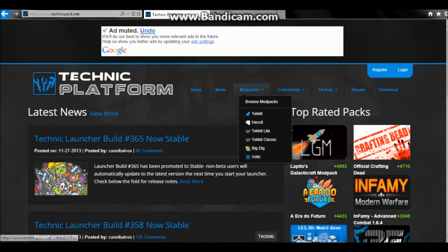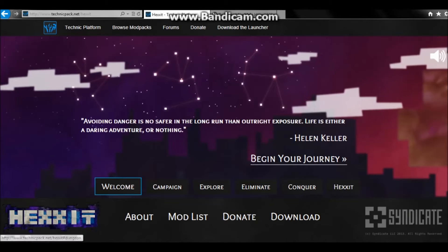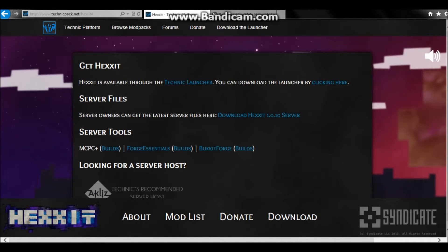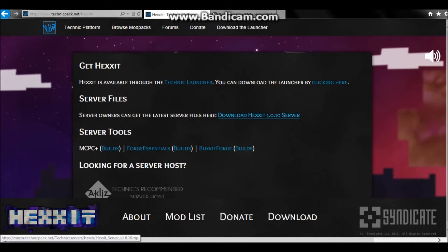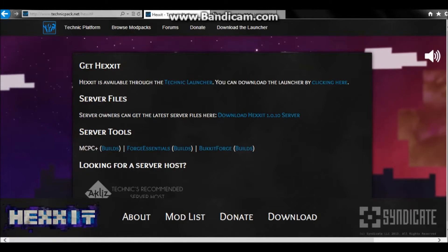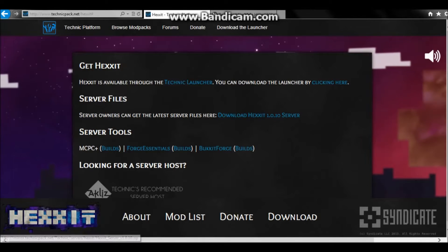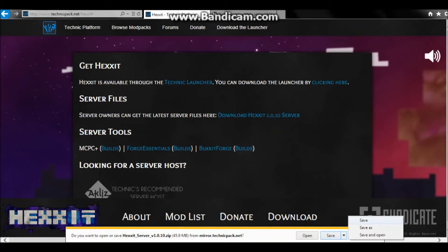You want to go to modpacks and then click on Hexit. Wait for it to load, go to 'Download', then go to 'Server Files'. It'll say server owners can get the latest server files here. The version currently, at the time I'm uploading this, is 1.0.10 — just click that and save it to your desktop.